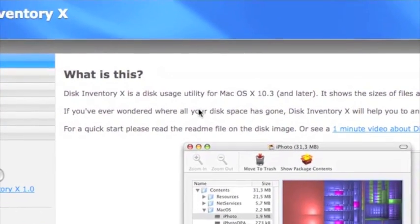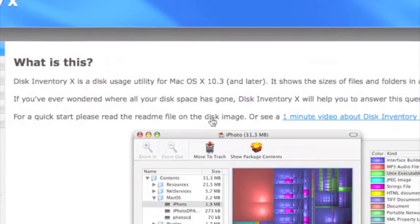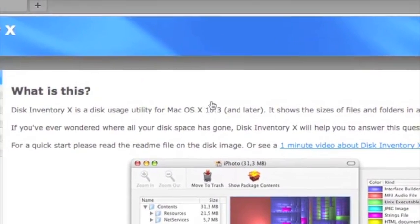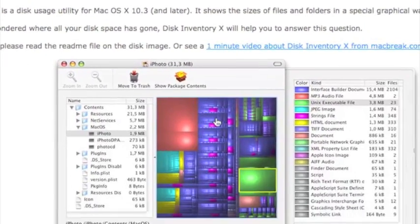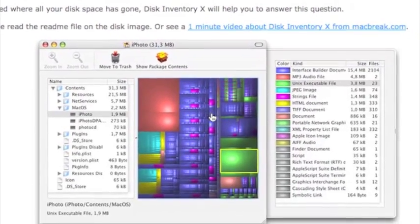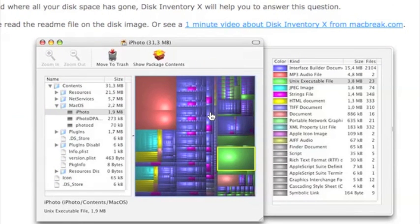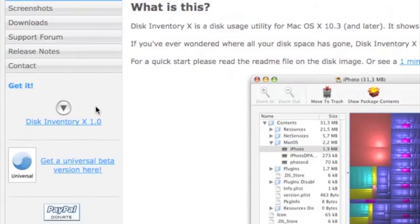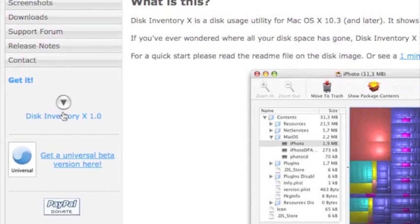This is what the app, there's a little brief description about it here. It works on anything Mac OS 10.3 and up. This is what it's going to look like. It's a pretty simple layout, it's really helpful, you can download it right here.